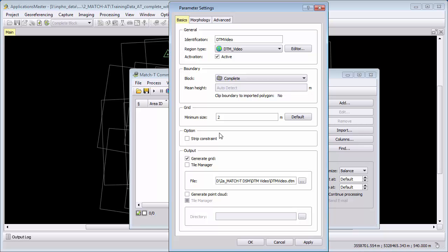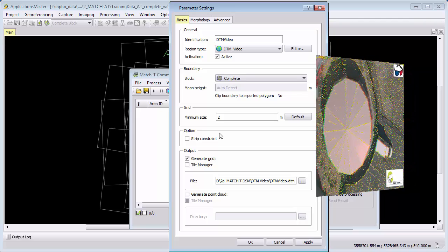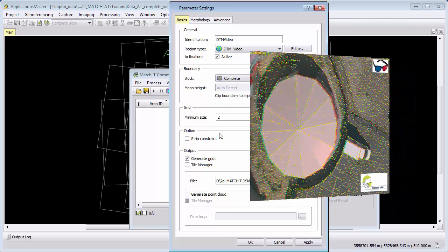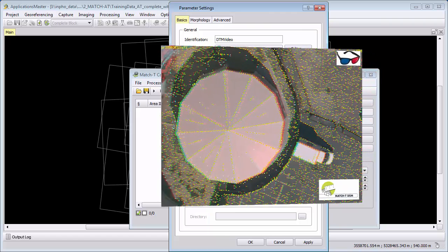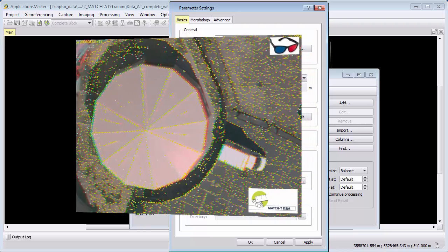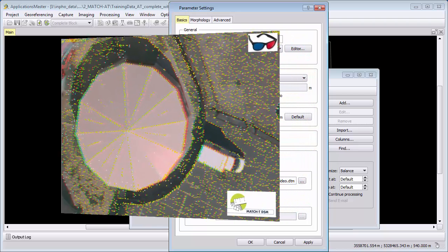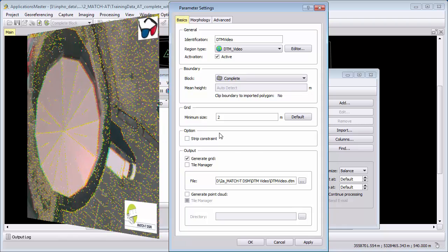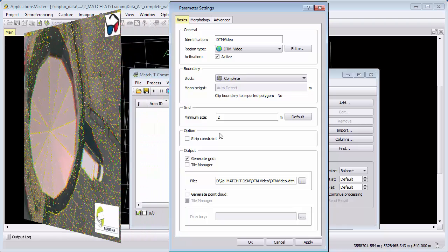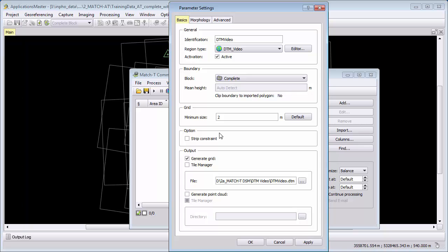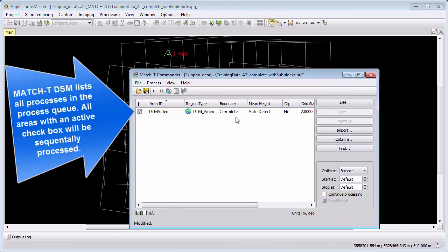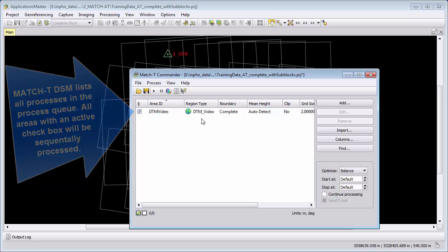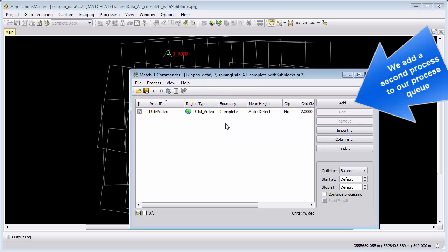The DTM generation includes a feature based matching process which creates internally a very dense point cloud of homologous points that are matched. How this dense point cloud is used in MatchT DSM and how we generate from it the final DTM with 2 meter in this example will be covered in the technical training from MatchT DSM. We can press OK and then we add this process to our process queue. Normally this is all you have to do for a default setting and processing of a DTM. We could now go to process and hit start, but we will add now a second process to our queue. So I select add.